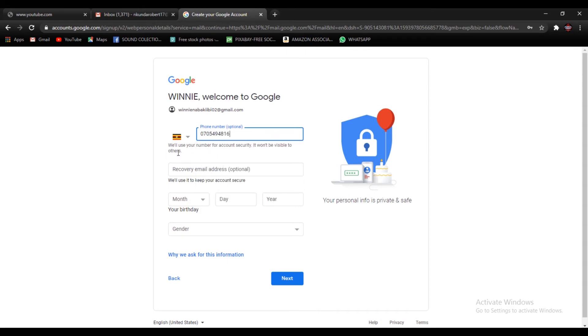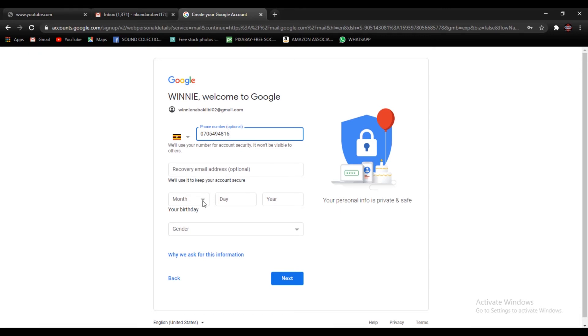You can put in your recovery email address just in case you already have an email to act as the recovery email address, but this is optional. Let's take an example, this is your first time to create an email, you don't have another one. So this is optional. If you have an email address you can put it there. If you don't have one, you can leave this space and go ahead and fill in your details for the date of birth.